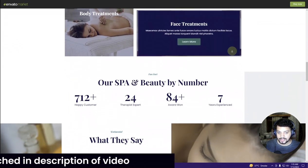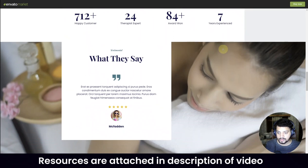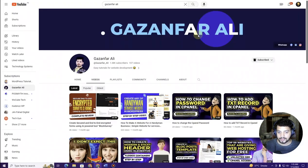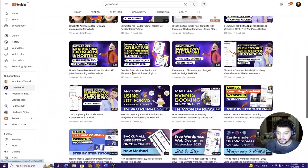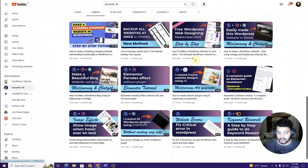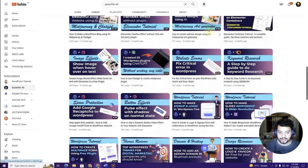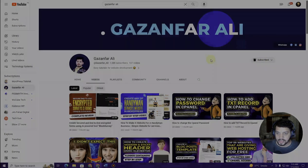Furthermore, I have attached all the resources that I have used in order to create this website. Before we dive into this video, have a look at my channel — I have a number of videos related to WordPress and website creation. Before we get started, make sure to hit the subscribe button and the bell icon to get the latest video updates. So without further ado, let's get started.